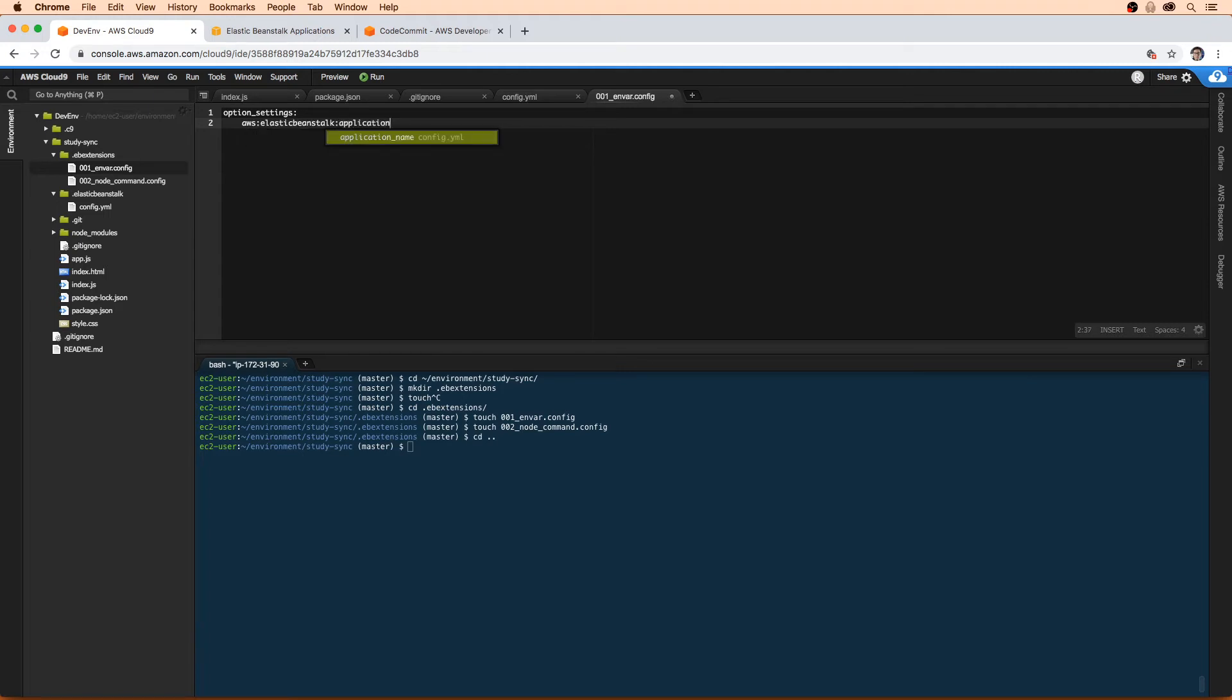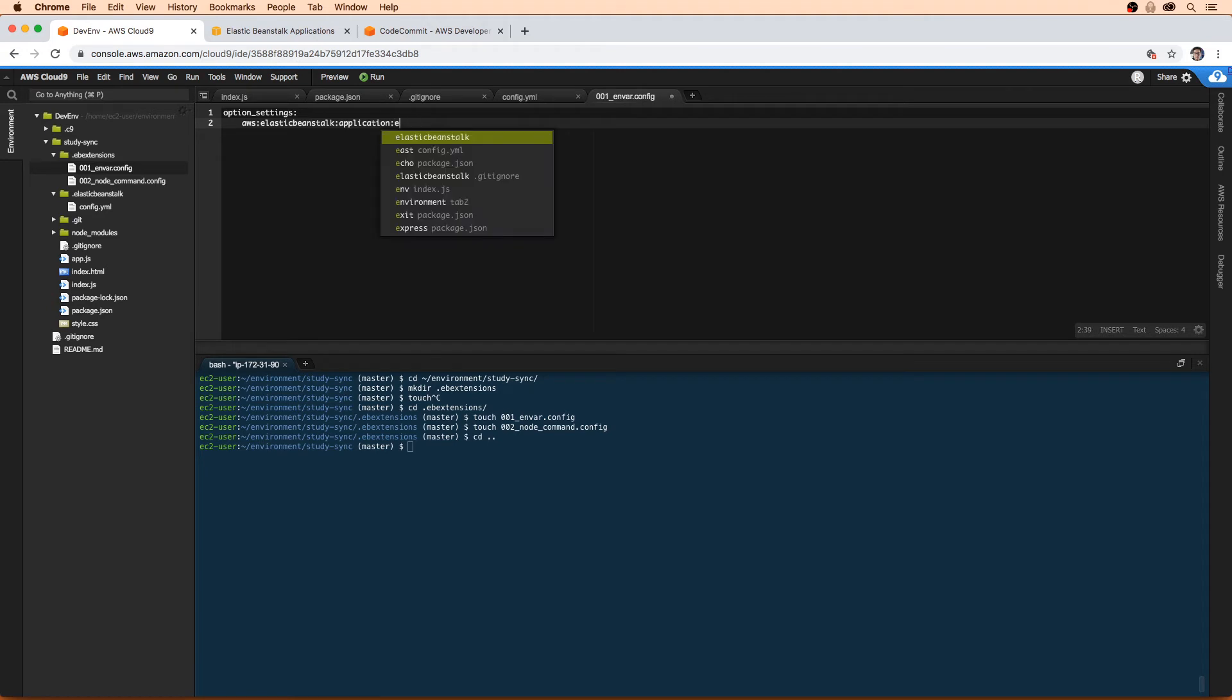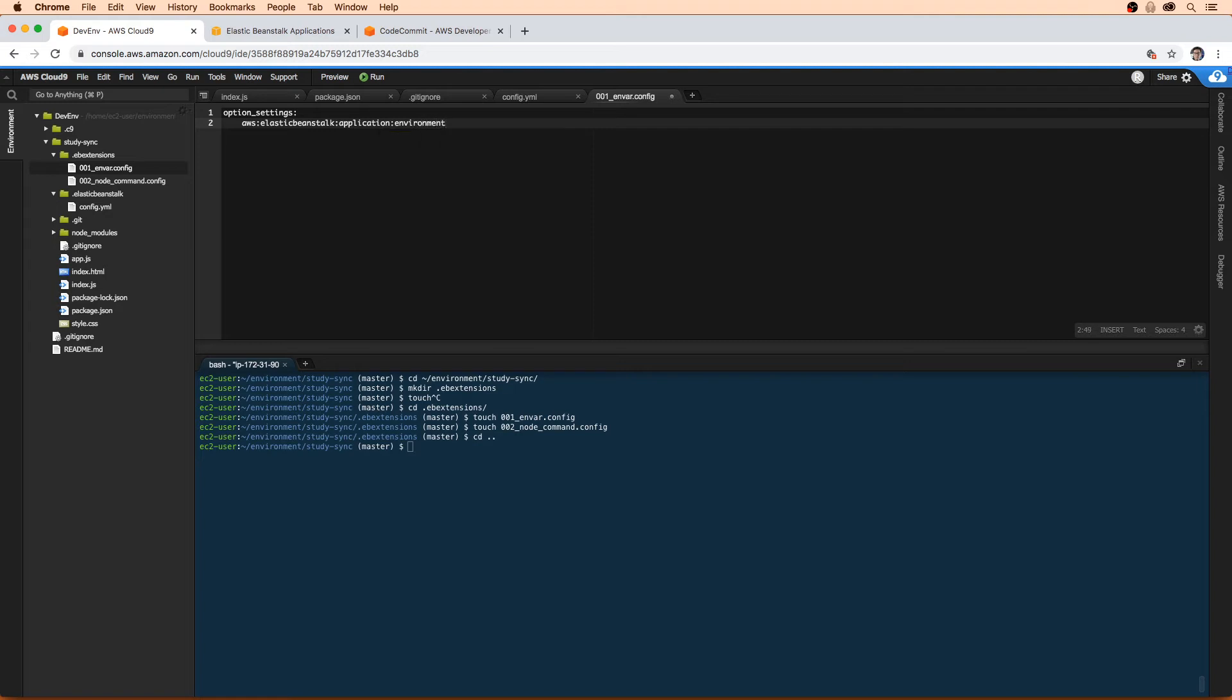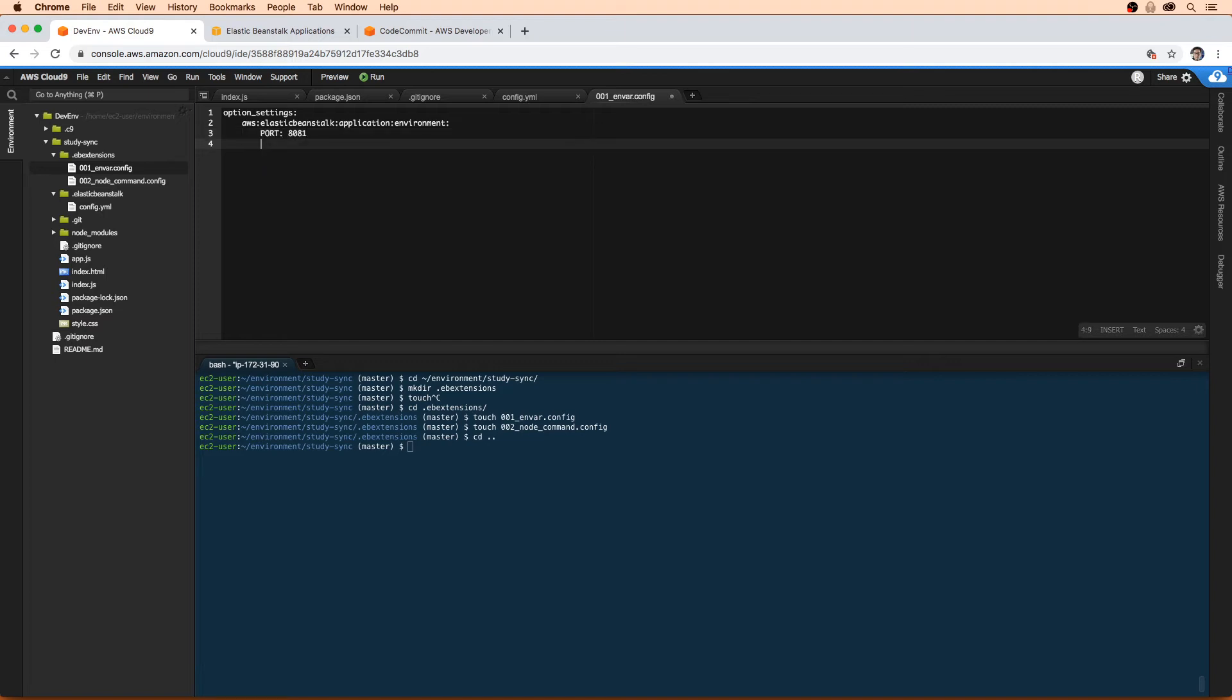And this is what we want to type. I always type the word environment wrong - e-n-v-i-r-o-n-m-e-n-t. Got an 'n' on the end there. So I'm just going to set port 8081.